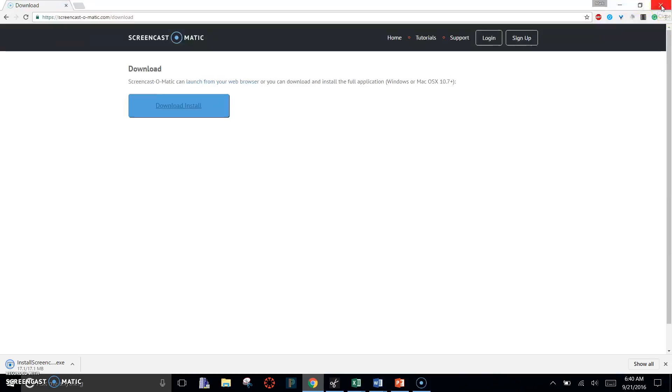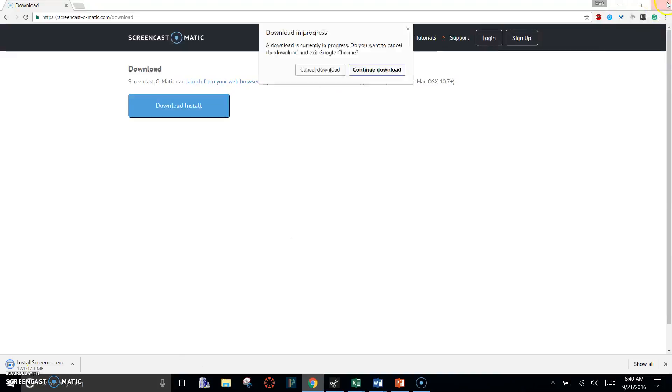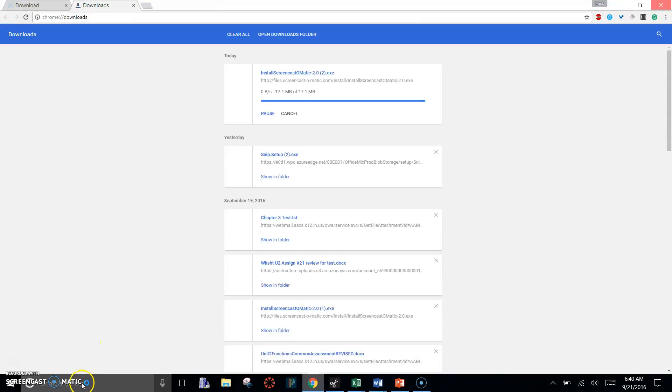Because I already have it installed, I'm not going to try to reinstall it to my computer because it will be weird. Okay.